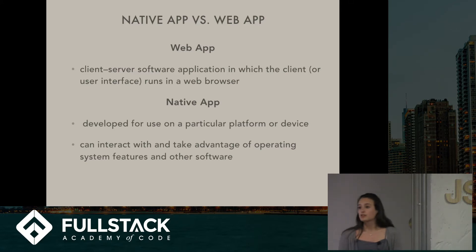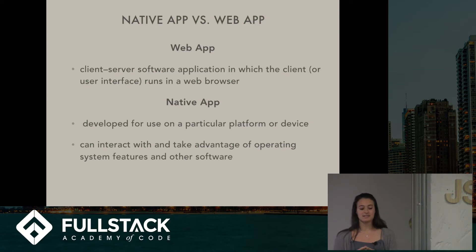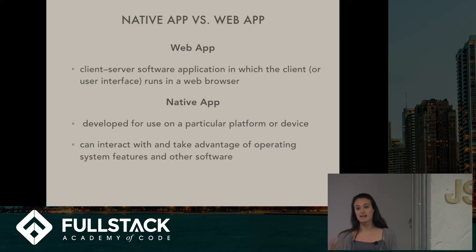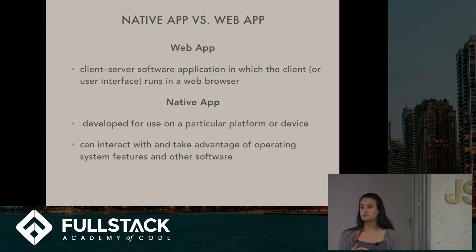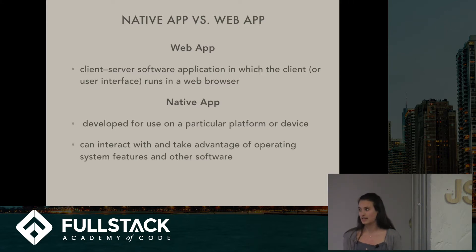So to go deep into that, it's either made for an iPhone, an iOS system, or it's made for an Android. And because of that, it can take advantage of different features like your geolocation, or it can pull up your camera roll.